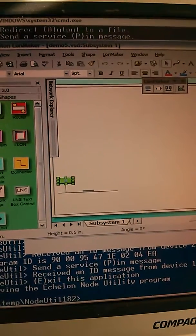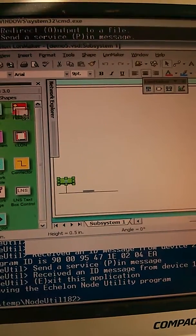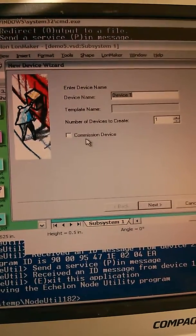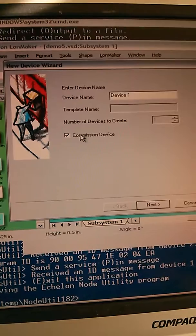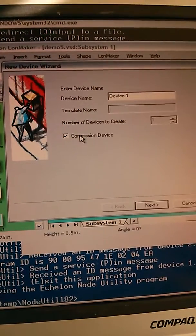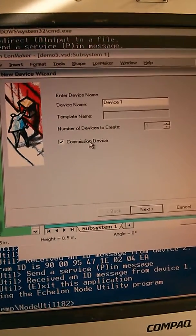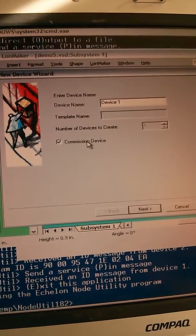In this step, I'm going to add another device. I'm going to commission the device. Commissioning is the process of allocating an address.